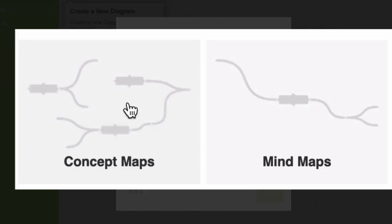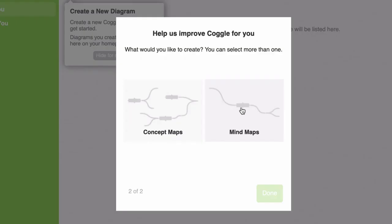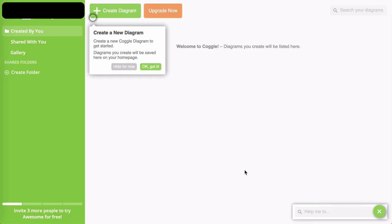Now in the second step we are asked what kind of mind map we want: a concept map or a mind map. For this example, we're going to choose mind maps and then click done.